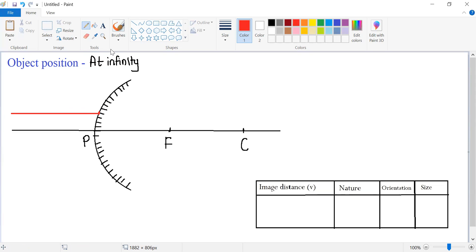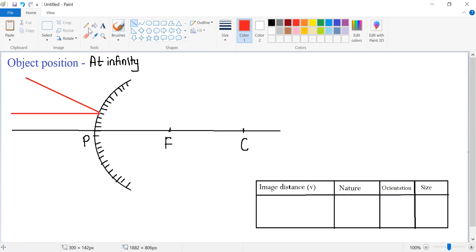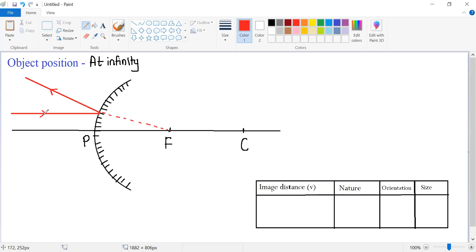We know that after striking a convex mirror, it will get reflected, it will diverge, and it will appear to be coming from focus. Mark the arrow for the incident ray, mark the arrow for the reflected ray of light.